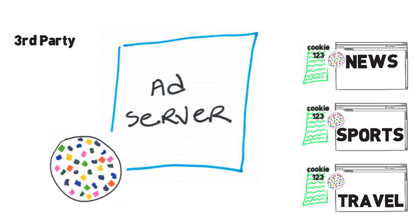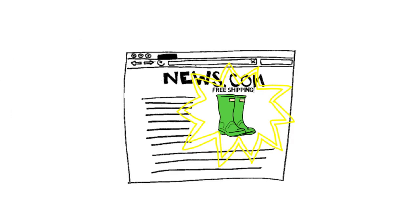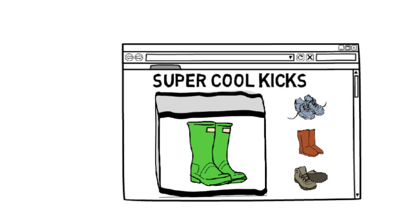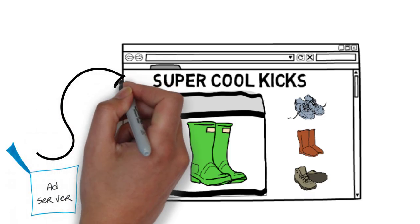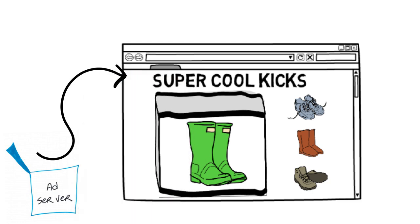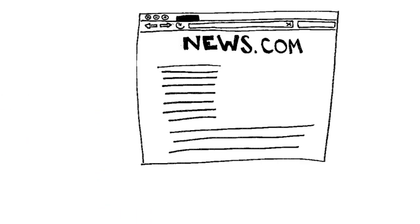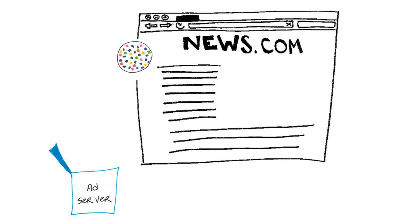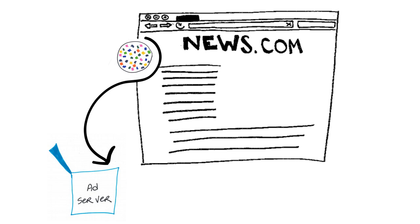That free shipping ad we mentioned earlier, that's an example of third party cookies at work. When you went to supercoolkicks.com to check out those shoes, they allowed their ad server to set a third party cookie on your browser. So when you visited that news site later in the day, the ad server recognized their cookie and used the information in it to show you that offer.